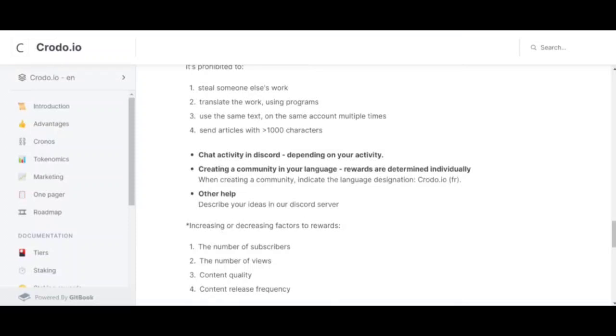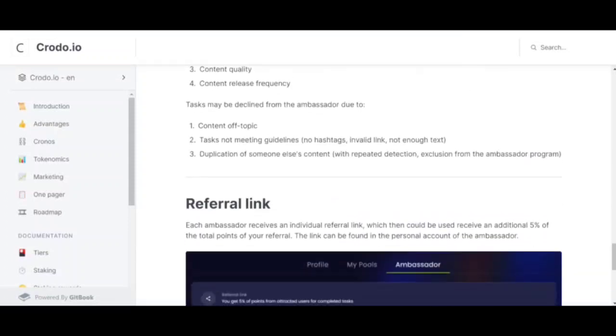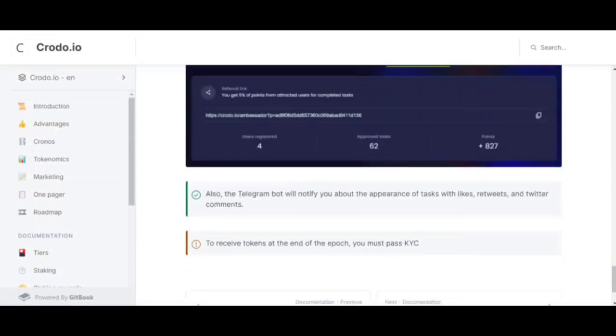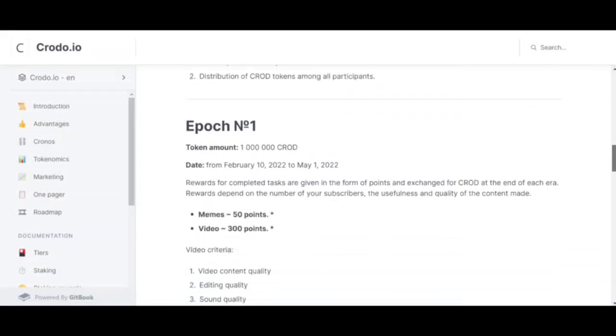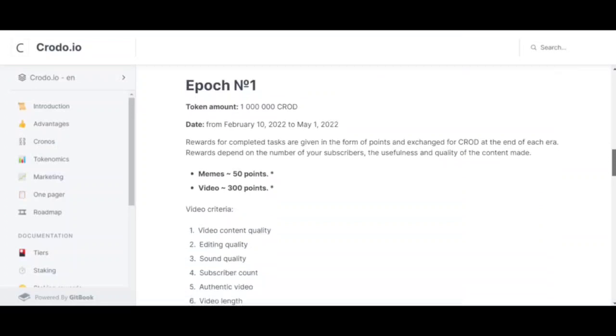There is also an interesting feature. The Telegram bot will notify you about the appearance of tasks with likes, retweets, and comments on Twitter. That is, when new tasks come out, the Telegram bot will notify you. It's cool.